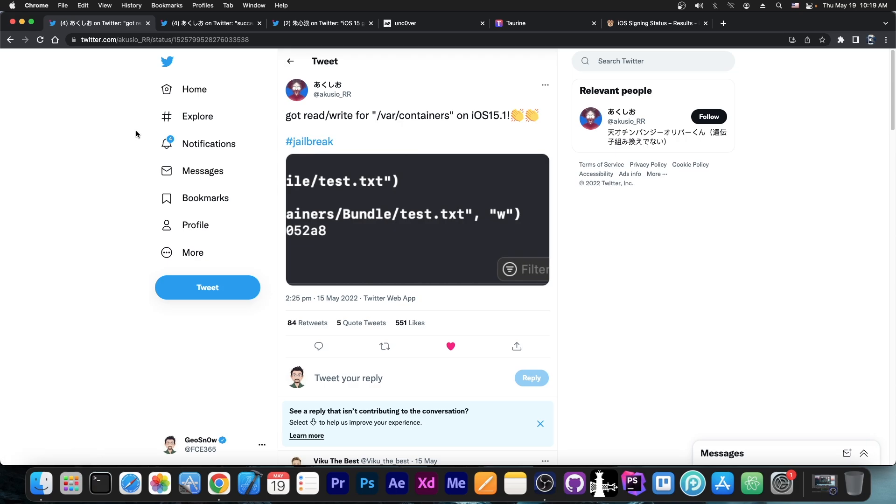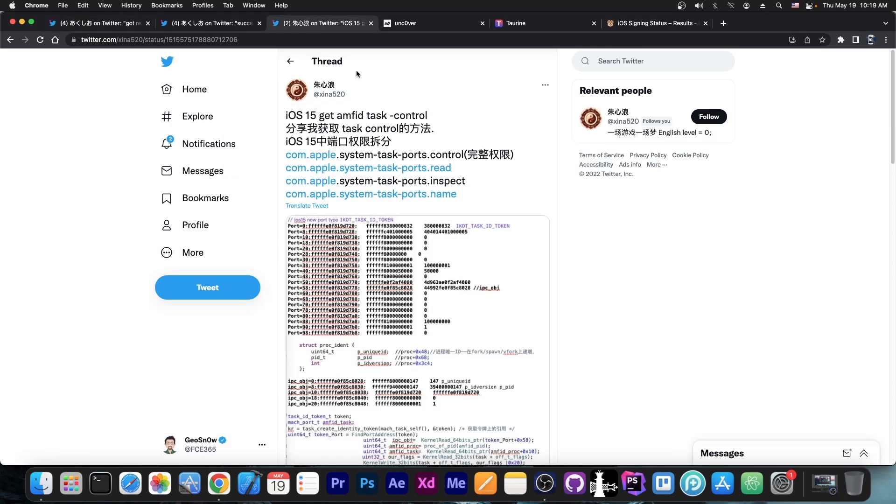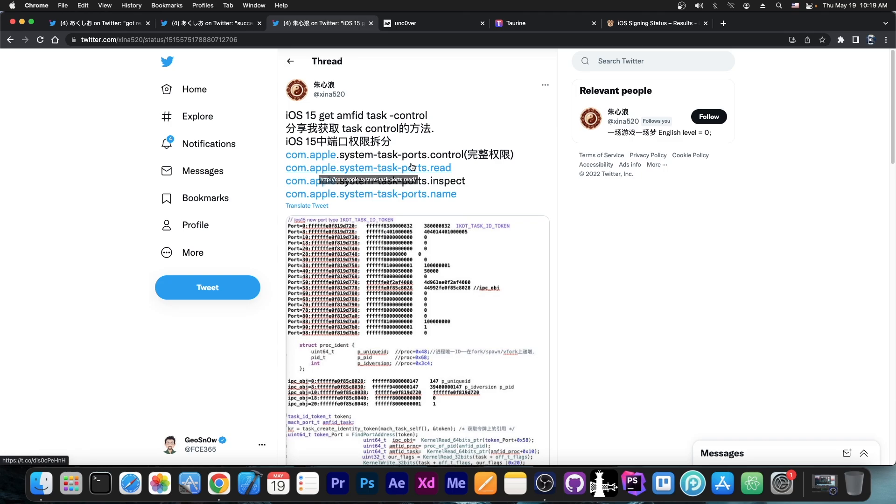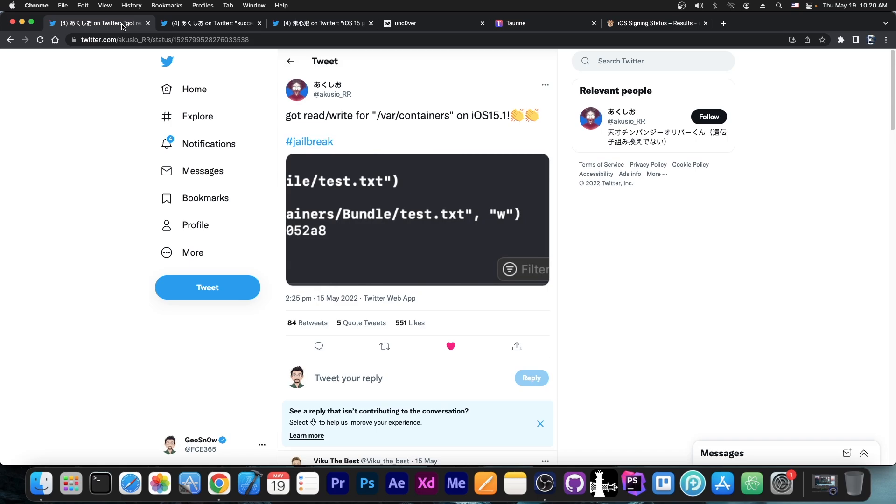It's not a developer that I know or that I've seen tools released by before, but they seem to be using code that is publicly available like code by Shina520 for iOS 15 Amphit Task Control in order to build a tool, either a jailbreak or a file manager, an unsandboxed file manager with exploit.